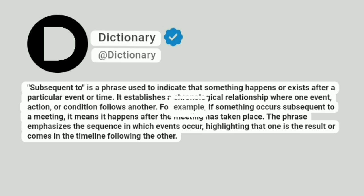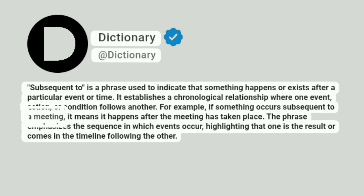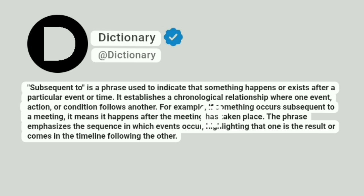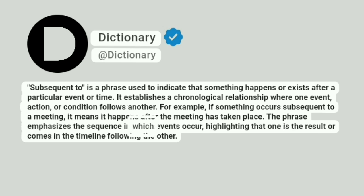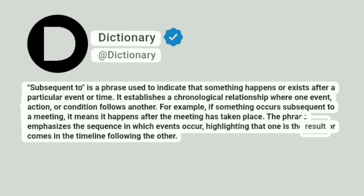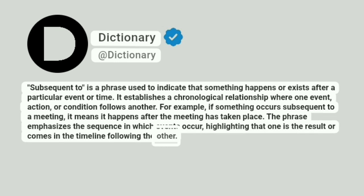For example, if something occurs subsequent to a meeting, it means it happens after the meeting has taken place. The phrase emphasizes the sequence in which events occur, highlighting that one is the result or comes in the timeline following the other.